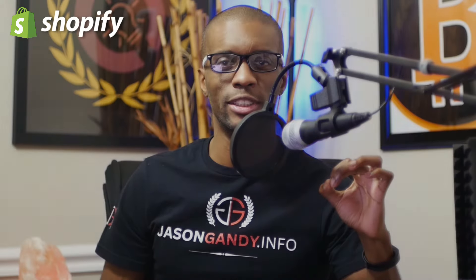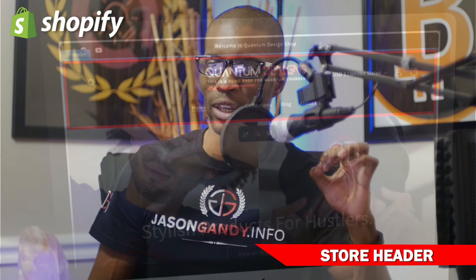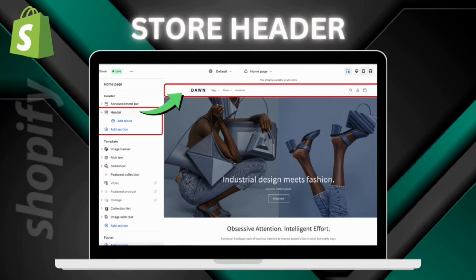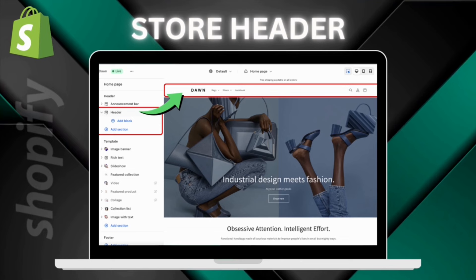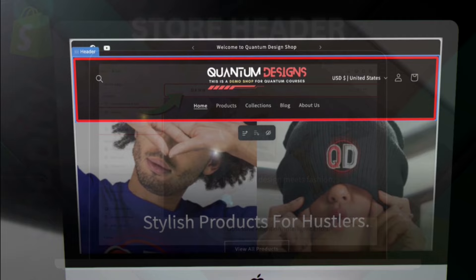One of the most important sections of your Shopify store, and one that will be shown on every page, is your store header. Your header will include important elements like your logo and a menu so customers can navigate your store. It will also be displayed on all pages in your online store, so you want to make sure you get everything exactly the way you want it. So let's head over to Shopify and go over how to customize your store header.